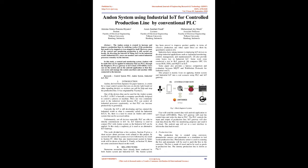However, most of the control and monitoring production is still carried out locally. By leveraging the Internet of Things, IoT, in the industrial world, industrial IoT, users can monitor and control industrial processes remotely via the Internet.